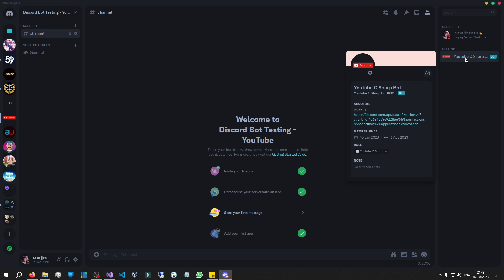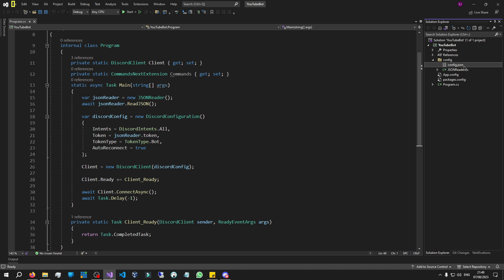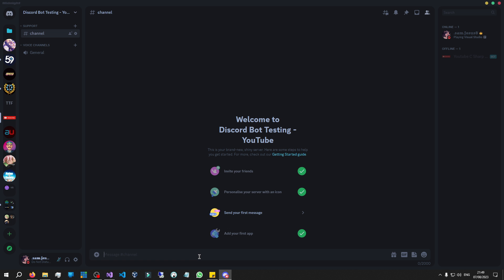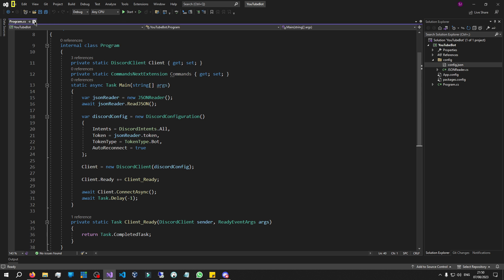The core of a Discord bot is pretty much the commands it offers. If you've ever used a Discord bot before, such as Dino, you've definitely used a Discord command before. Normally a Discord command consists of two things: the prefix — remember when we set up our prefix in the config.json file — and the command name. So if I were to execute a help command, I would type the prefix and then type 'help'. We're going to be setting that up and writing our very first command to send a simple message back to the channel.